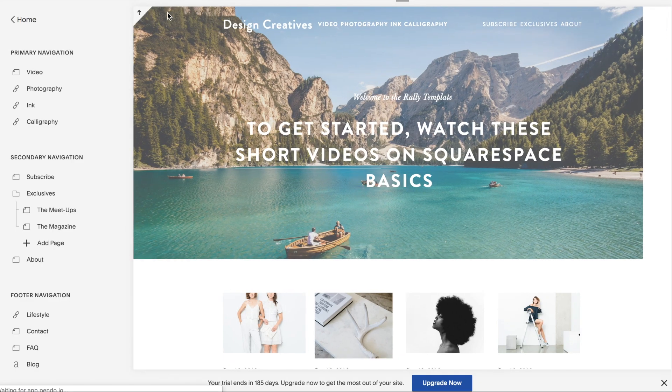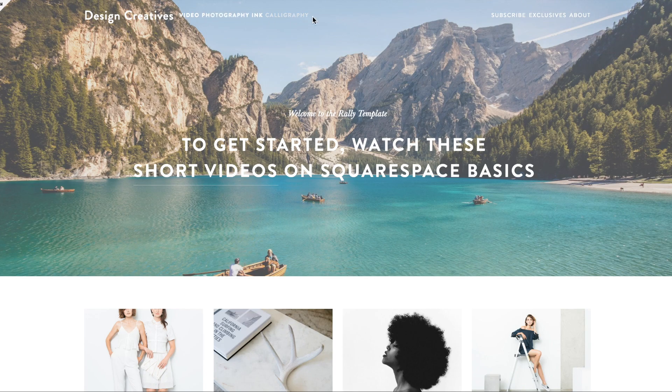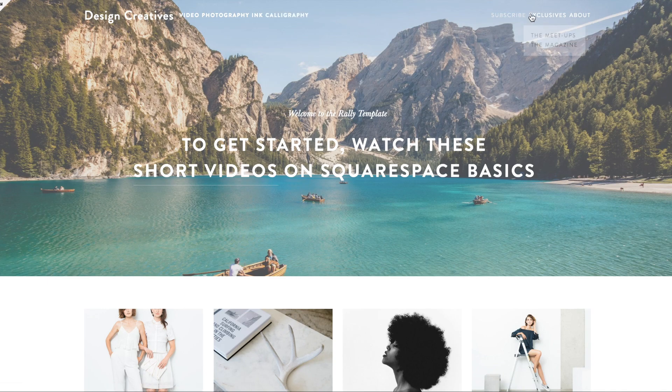So as you can see, I have these items in the top navigation. So video, photography, ink, calligraphy, subscribe, exclusives, and about.